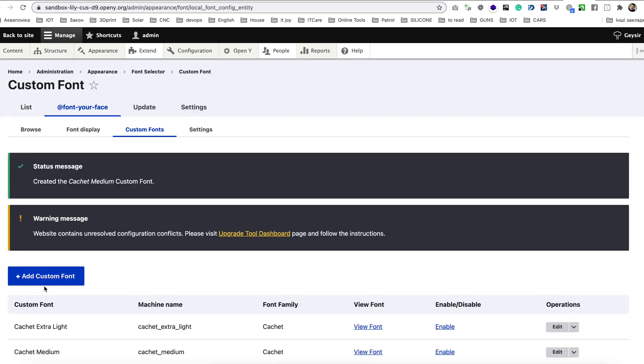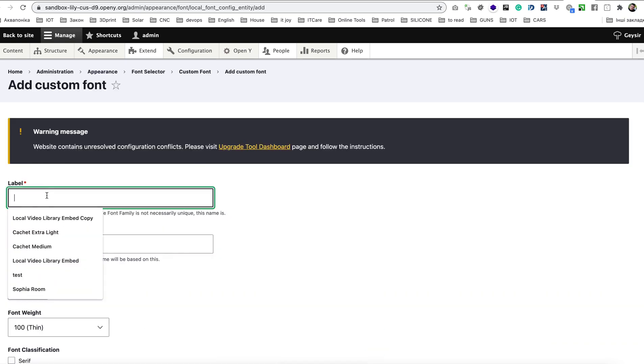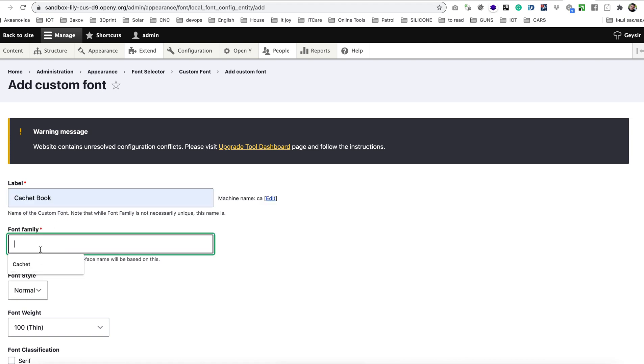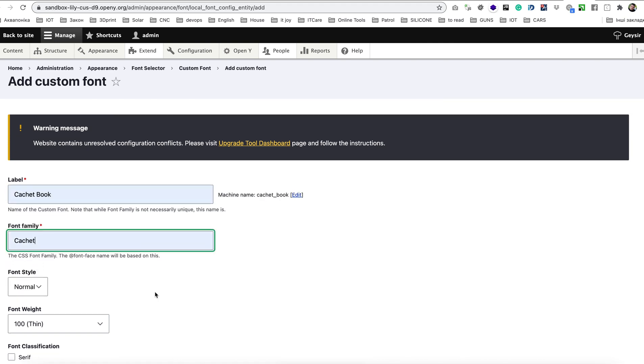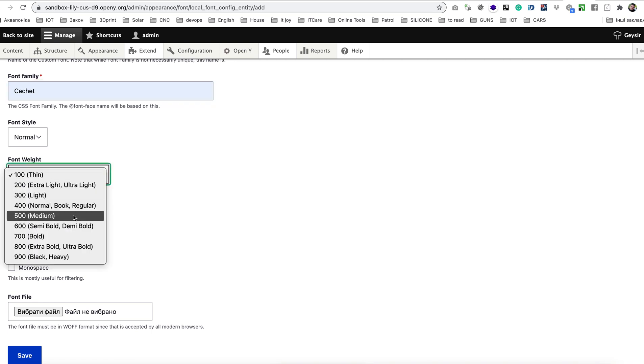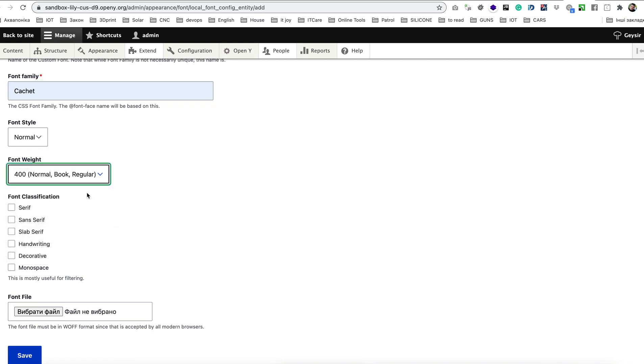Same for Cachet Book, font family Cachet, font weight find this book, it's normal book or regular, serif, Cachet Book WOFF, save it.